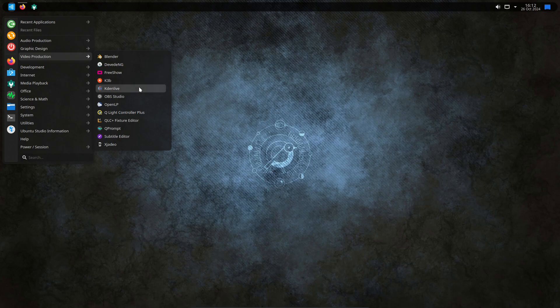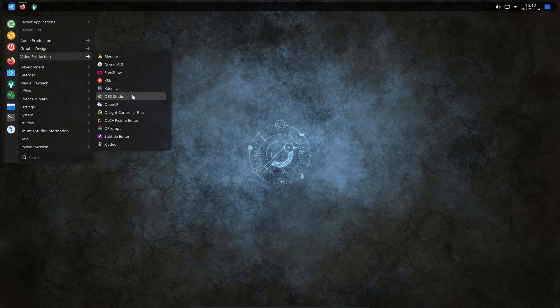Kdenlive, which is my personal favorite video editing software. This particular video was edited on that. OBS Studio, which is screen recording and live streaming. You've probably heard of this before. Loads of YouTubers and streamers use it. I'm actually also using this to record this specific video as well.